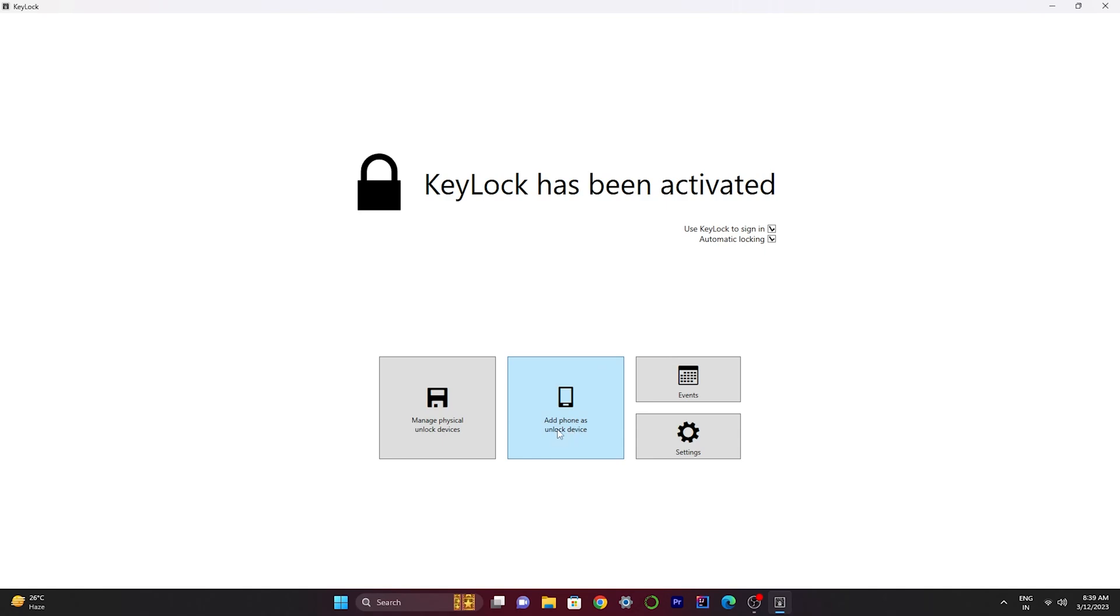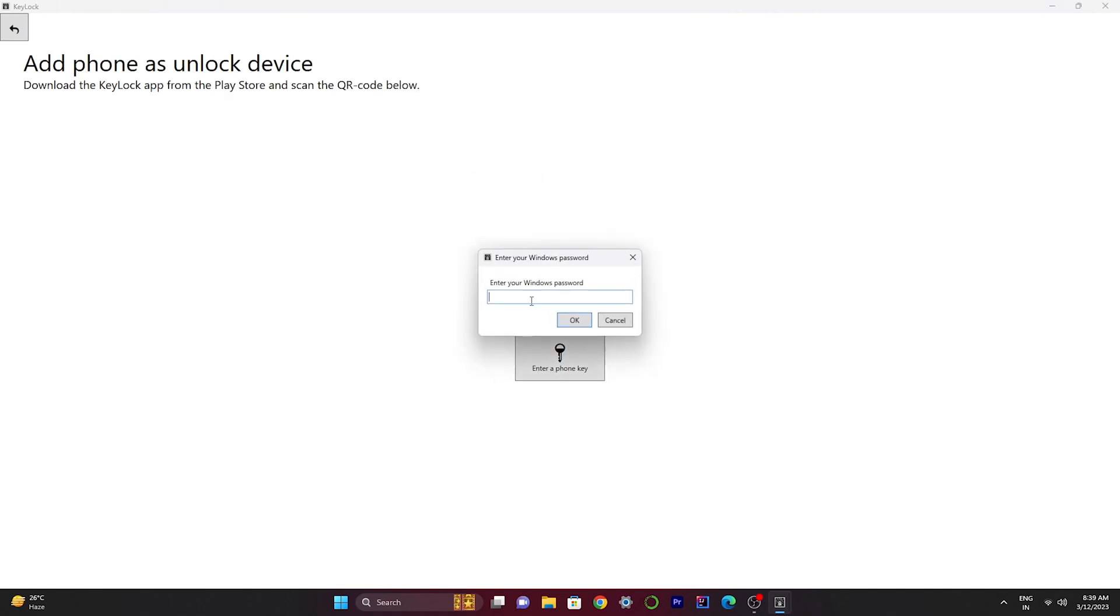Now we have to type the Windows password again to check whether it's me or someone else trying to unlock this thing. So I'm here giving my Windows password. Now this is the scanner you have to scan.